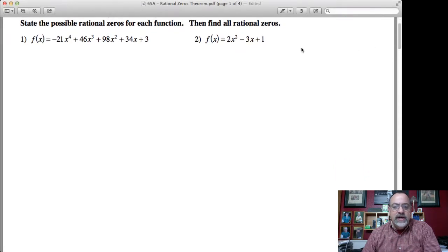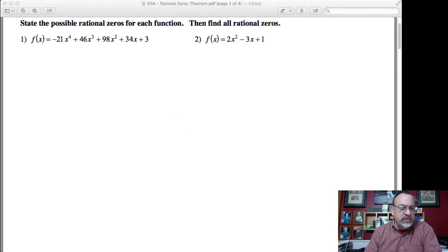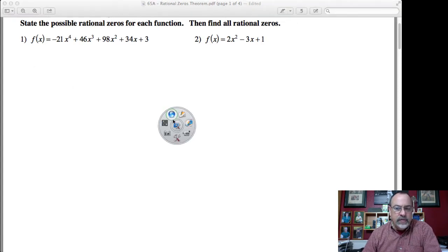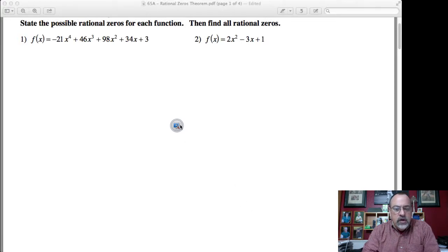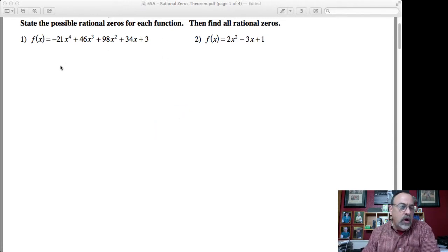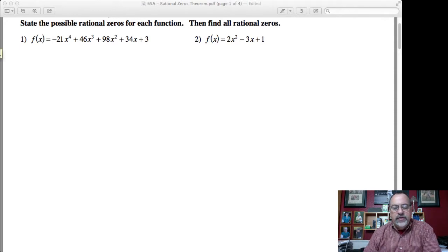Keep in mind, what we'll be finding are only the rational zeros. We're not going to be finding all of the zeros — we're simply going to be finding the zeros that are rational. There could be other zeros, which we'll talk about with other theorems when we determine the irrational and imaginary zeros, if there are any.